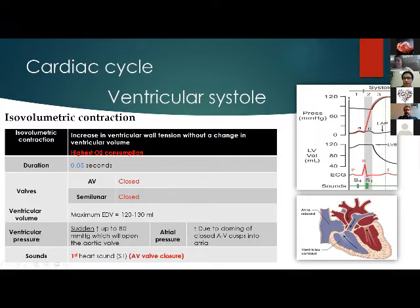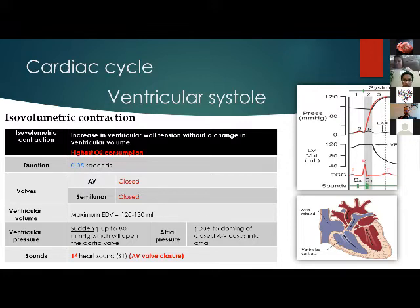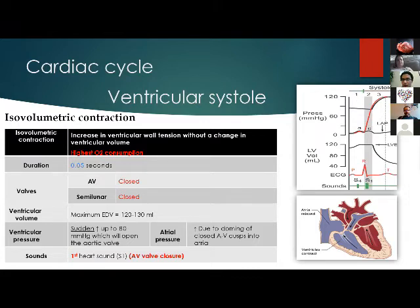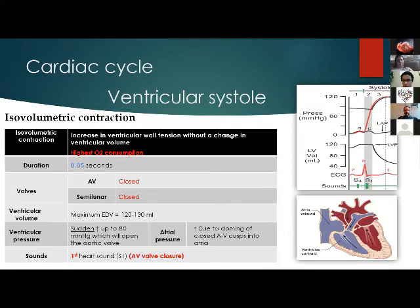Atrial pressure initially increases due to increased ventricular pressure pushing the AV valves into the atrium, then decreases in the next phase. This correlates to the first heart sound, which is related to AV valve closure. As seen on the diagram, left atrial pressure increases initially, left ventricular pressure and volume are fixed, correlating to just after the QRS complex, and there is an associated increase in aortic pressure during this phase.